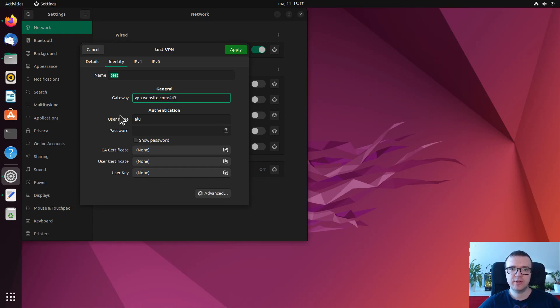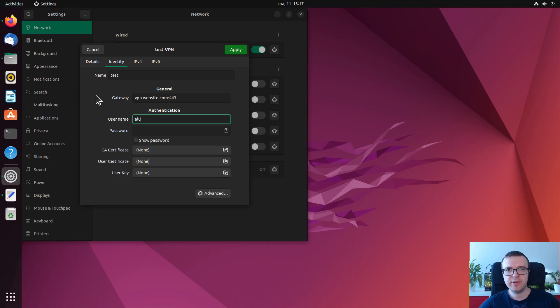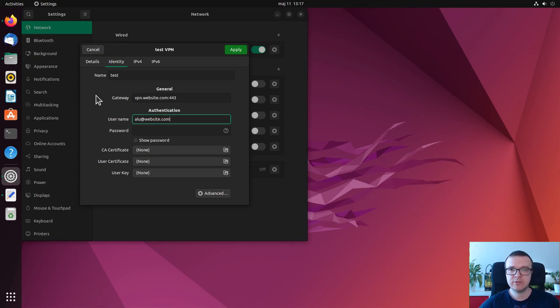Also, when you provide your username, sometimes it can be just your username which you use in your corporate network, for example. But often you would also need to add an additional part of that username, something like @somewebsite.com. So that could also be an option. So pay attention to that.